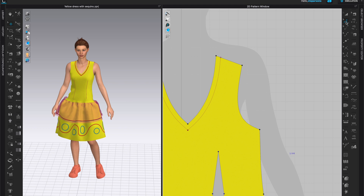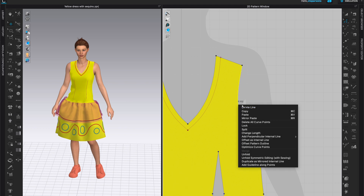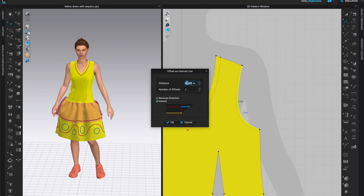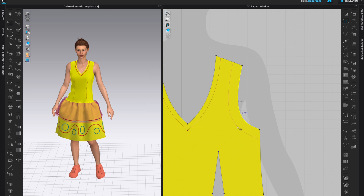We'll select the edit pattern tool, right click on the armhole line, and choose offset as internal line. I'm going to choose one inch and only one offset because I only want to do one piece of pattern here. Click OK.